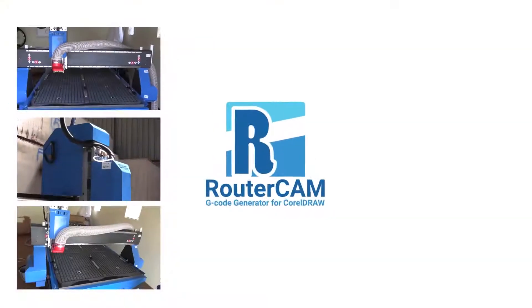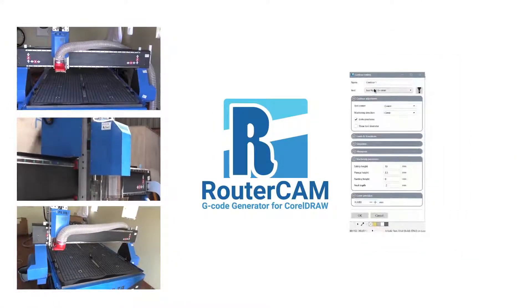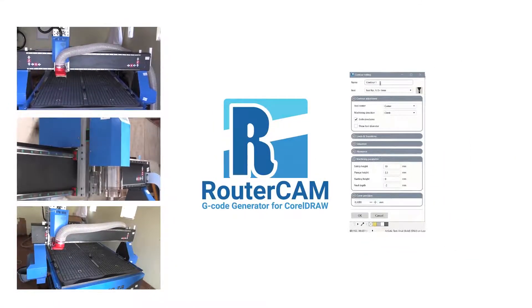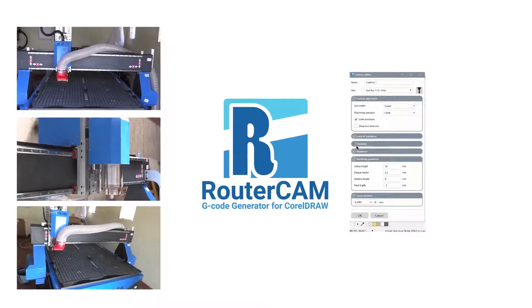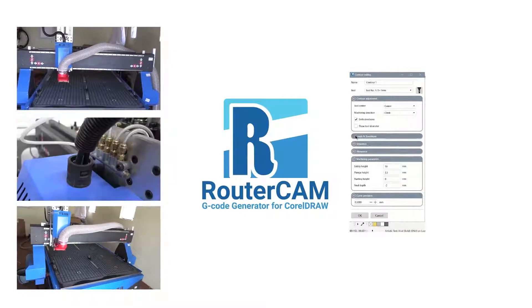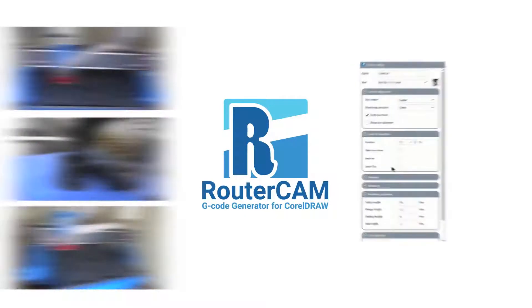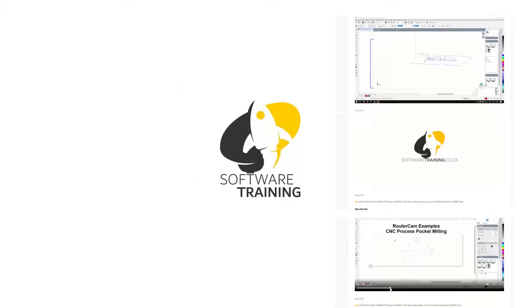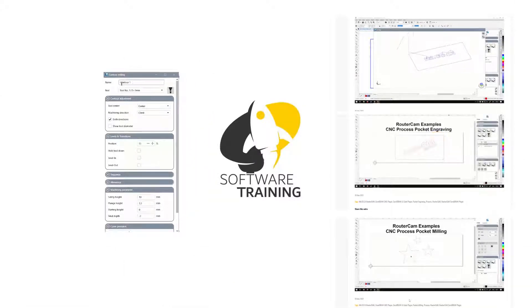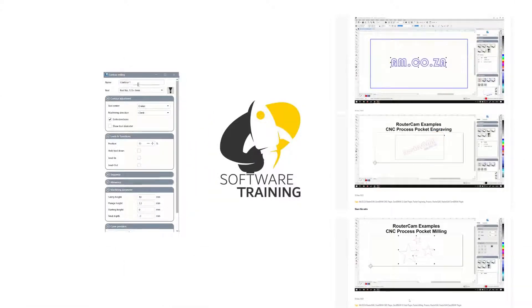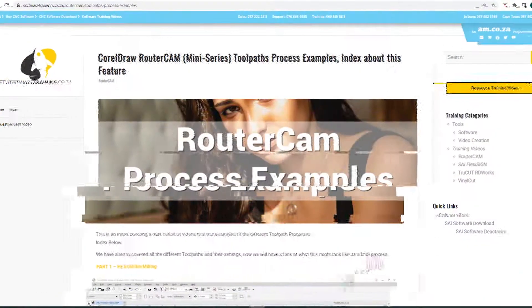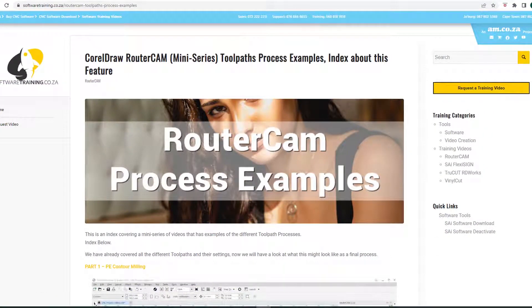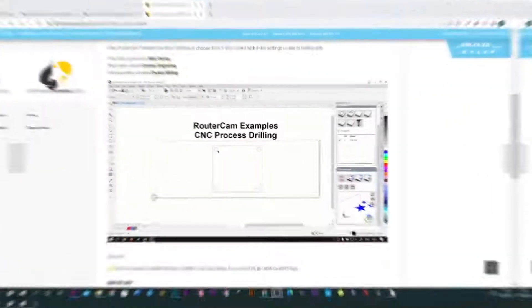Introducing RouterCAM, a plugin for CoralDraw, with which you are now able to generate G-code for router machines directly from the software. And we have produced a complete set of RouterCAM training videos for your convenience, which you can find on the softwaretraining.co.za website. Besides the normal how-to-use-each-function and interface step-by-step training videos,